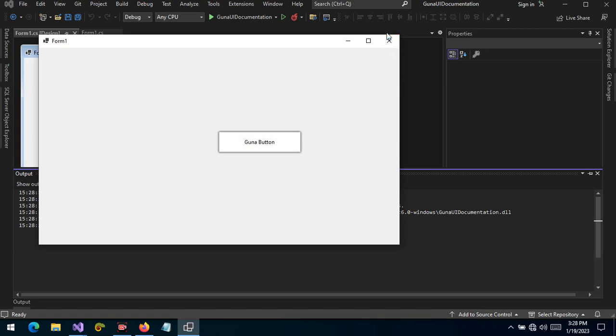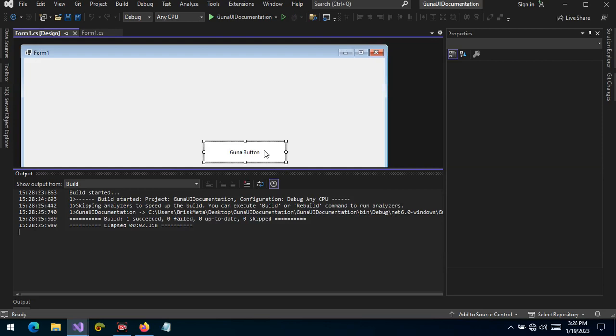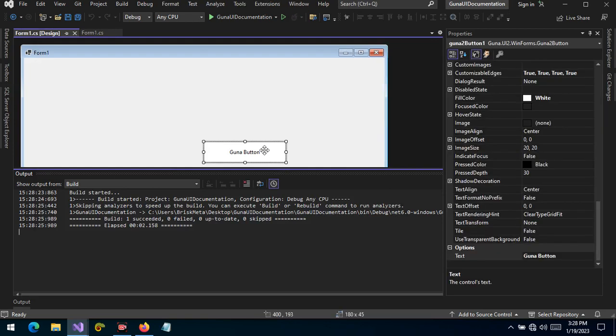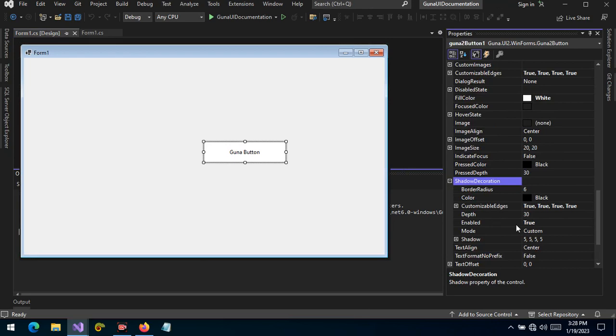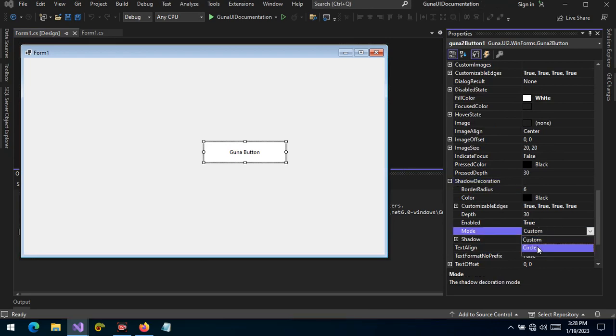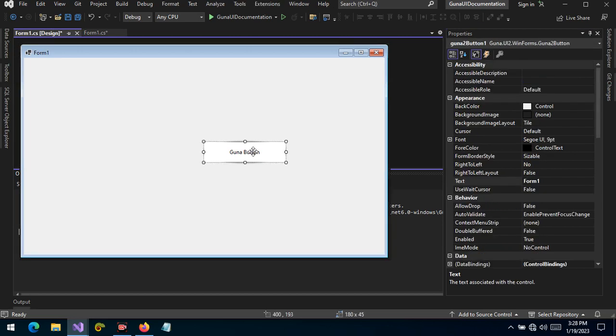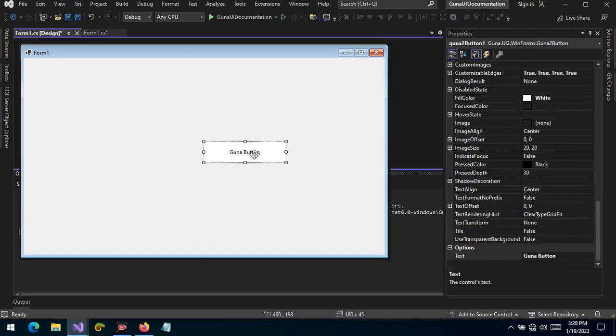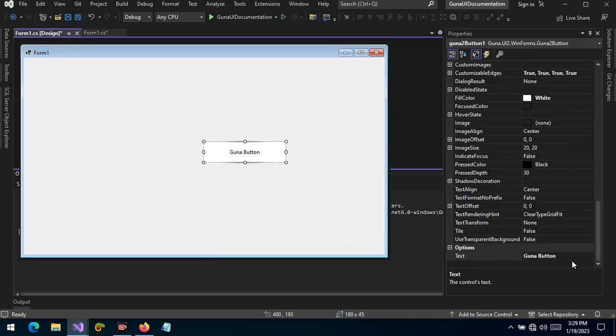And we can change the shadow, how it is applied and how it is placed on the control. So let's change to circle the mode. You can see that the shadow is in a circular form right at the back of the control.